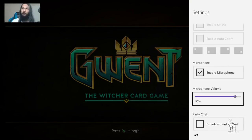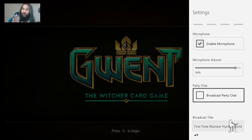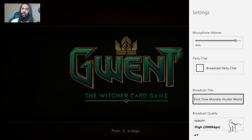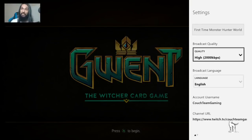Below that you have Microphone Volume, which you can set to whatever level you prefer. Further down is Broadcast Party Chat — if you're in a party and want your party members' audio to be heard by viewers, select that option.